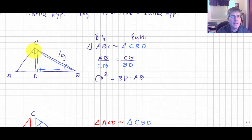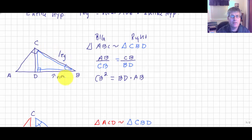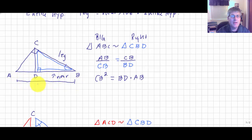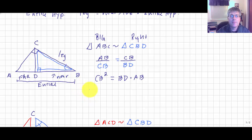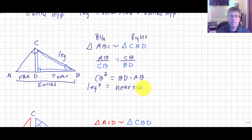CB is a leg of the largest right triangle. Since we're now working with leg CB, DB is the near side and AB is the entire hypotenuse. DB is near that leg while the other side is far away. So again we have leg squared equals its nearest side times the entire hypotenuse.